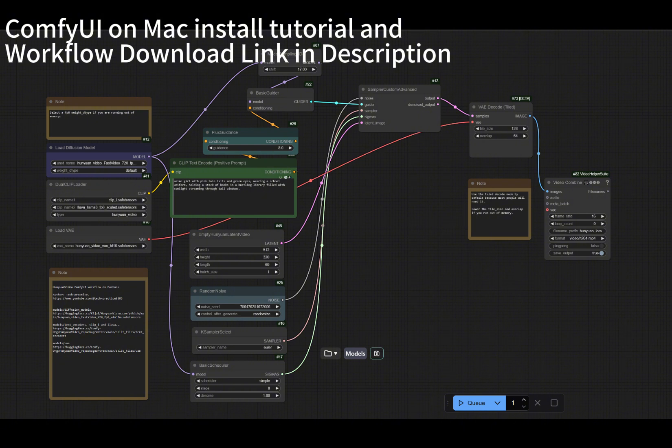I have added detailed instructions about the model download. Make sure that you can download this model. Some of them are pretty big, about 16 gigabytes.